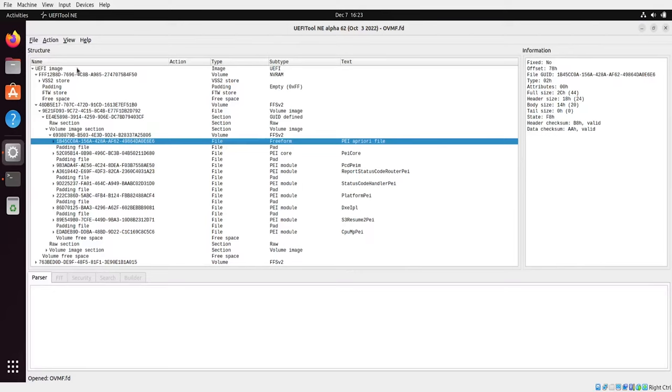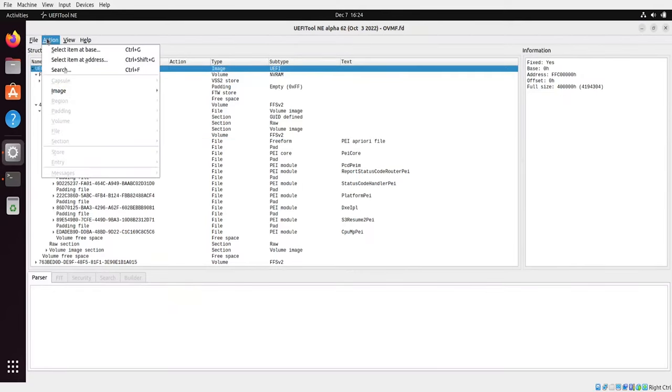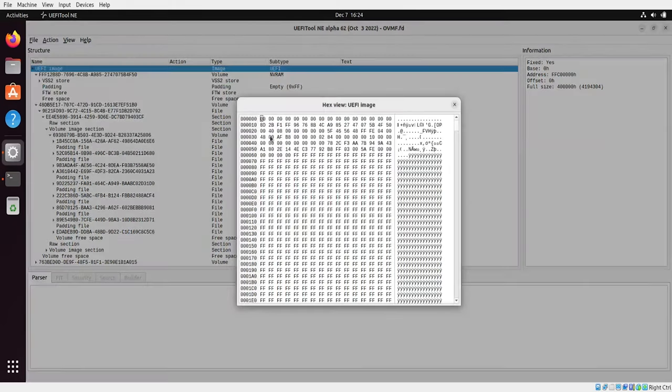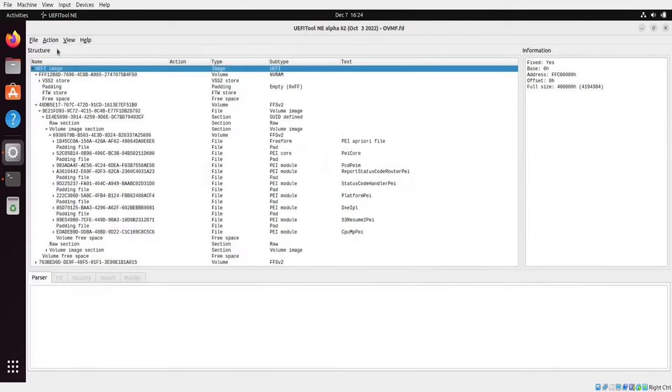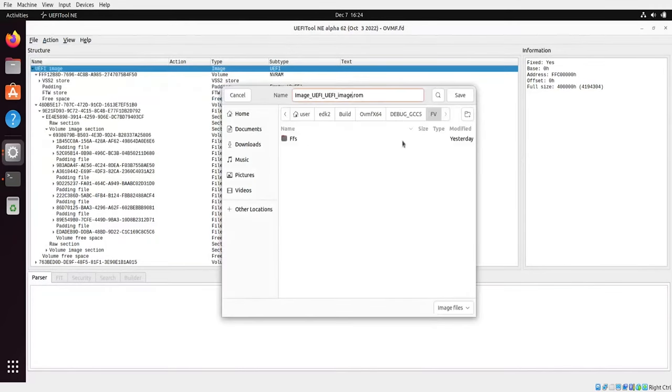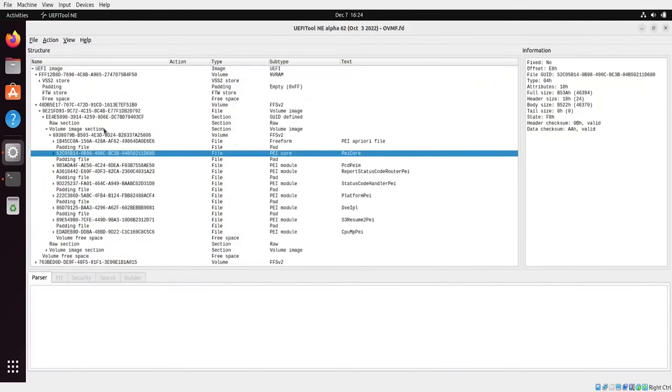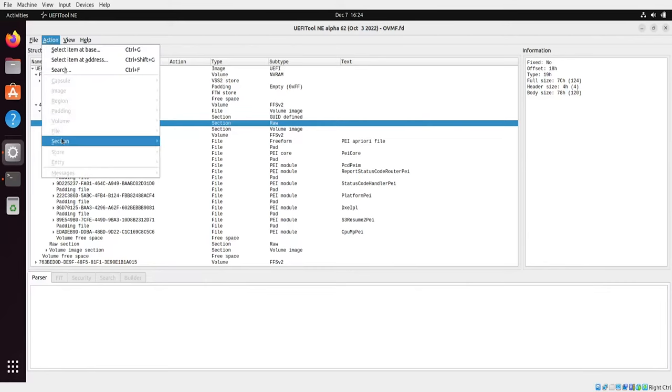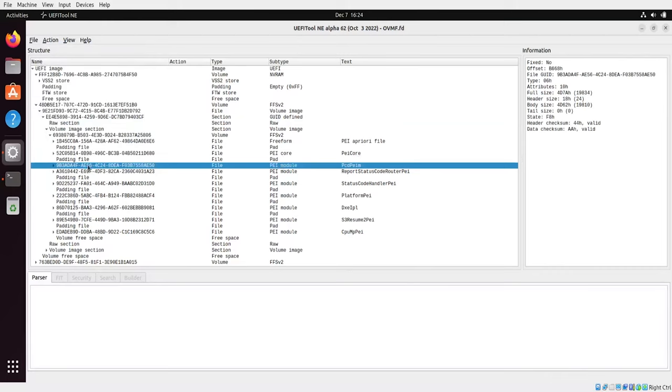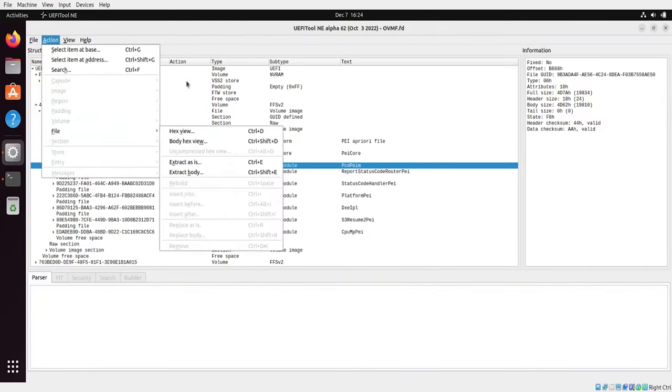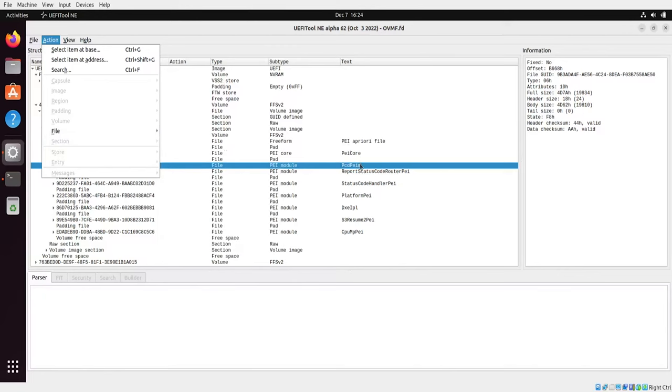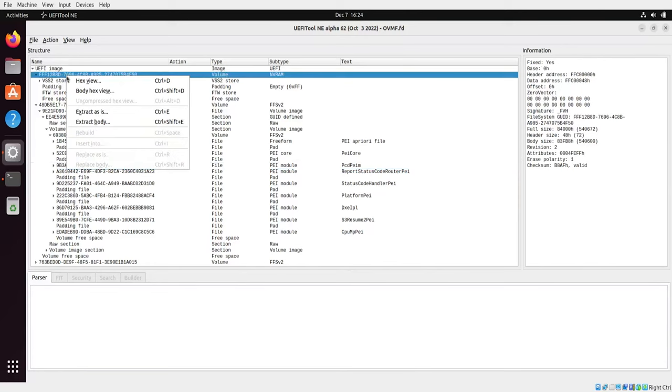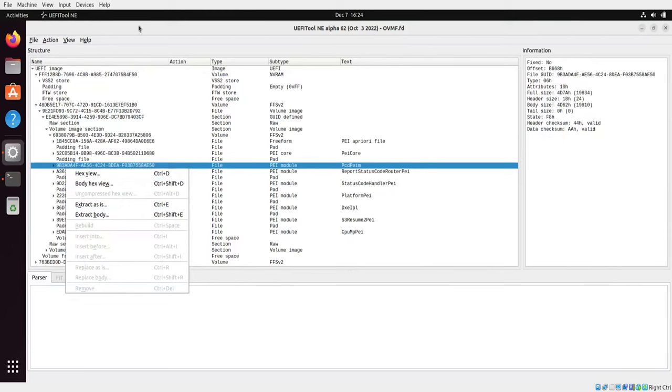What is important is that there is an action menu and depending on the type of component that is selected in the structure window, various options are available. So for example in this case we can have hex view of the image or we can extract it to the file. Then if we choose a different component, let's say an event section, then we have section highlighted and there are a different set of options available for us and some are even hidden because of not working with this type of image or this type of file. The same thing for the files. The same menu is also available as a context menu so you can see that if I right-click on the component I have the same actions which are visible here.